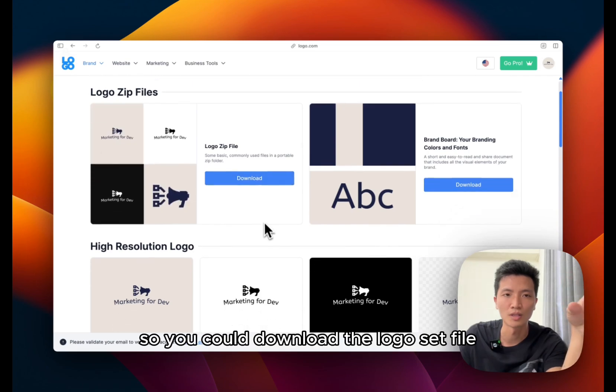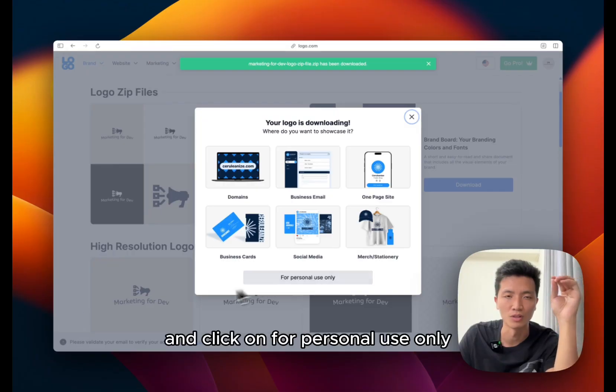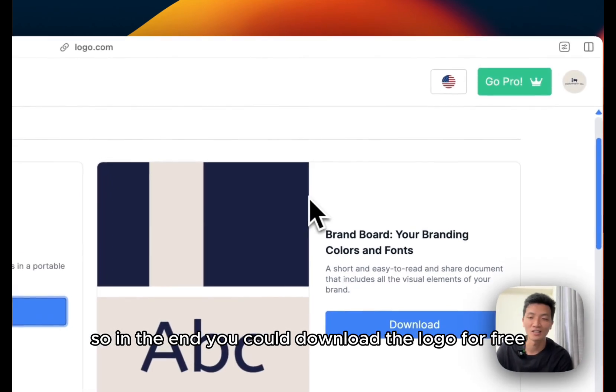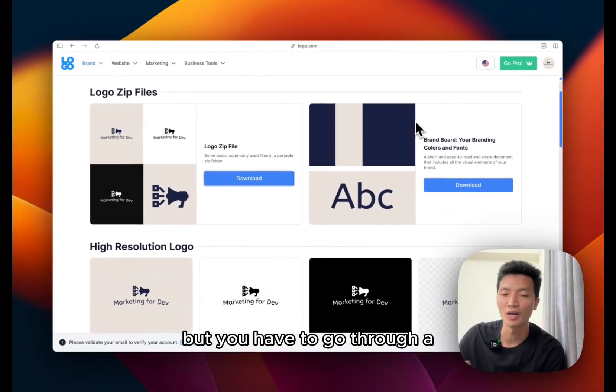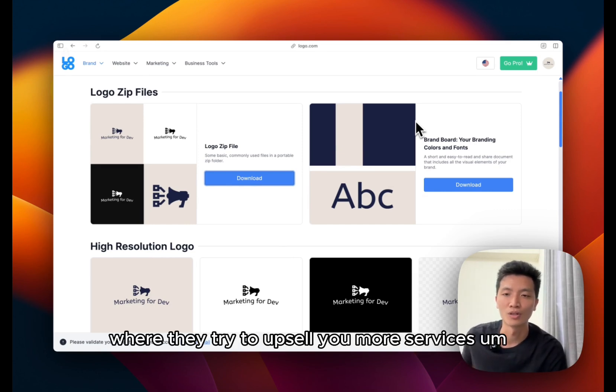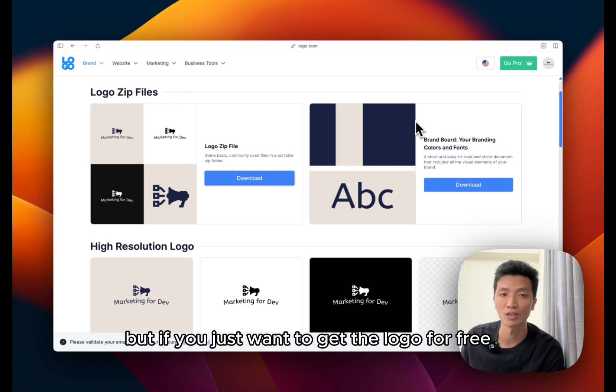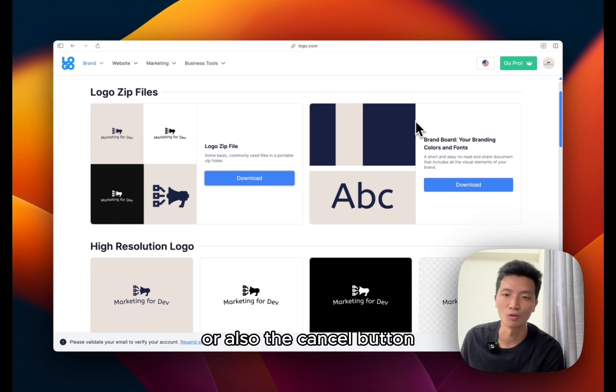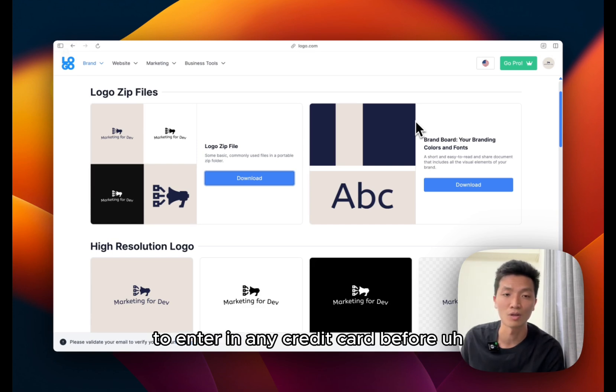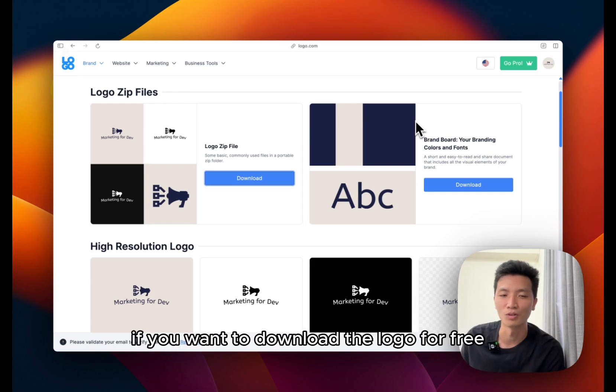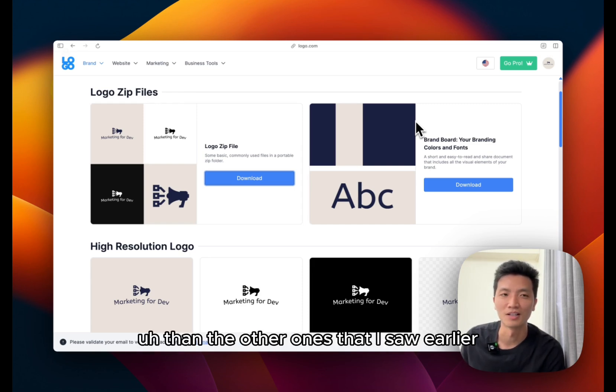So you could download the logo zip file and click on for personal use only. So in the end you could download the logo for free, but you will have to go through a lot of their sales process where they try to upsell you more services. But if you just want to get the logo for free, you just have to click through the close button or also the cancel button, and just make sure not to enter in any credit card before. If you want to download the logo for free, it's a little bit cheaper than the other ones that I saw earlier.